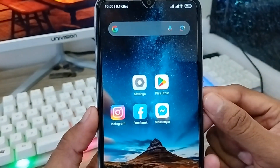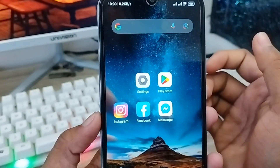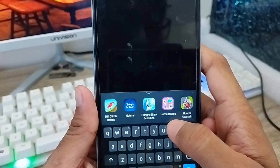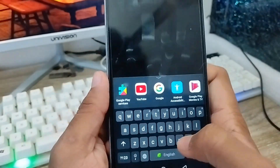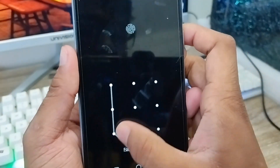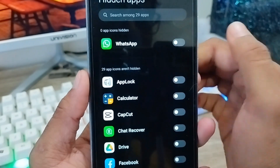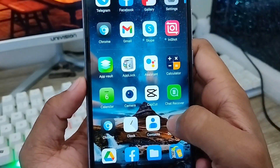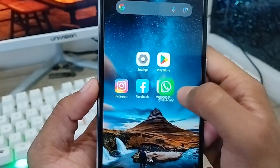If you want to turn off this option and get your WhatsApp back, go to Settings and type 'hidden apps' again. Enter your pattern or app lock, then turn off the option. Your WhatsApp will now be visible again, as you can see here.